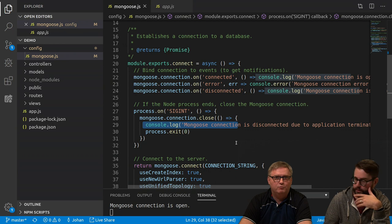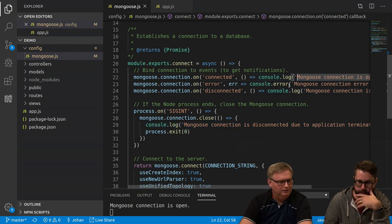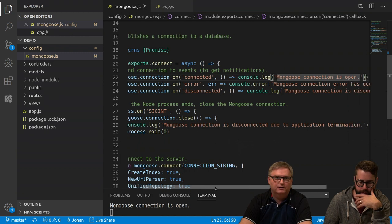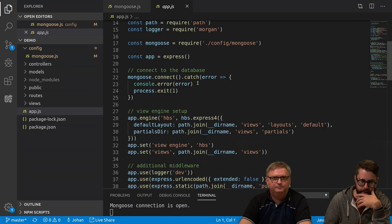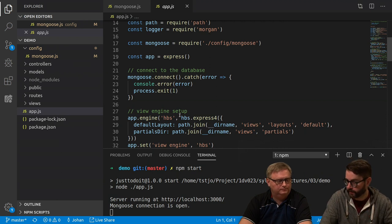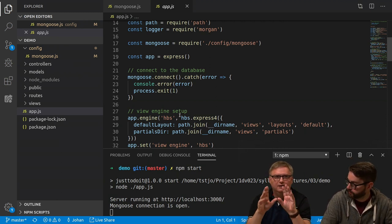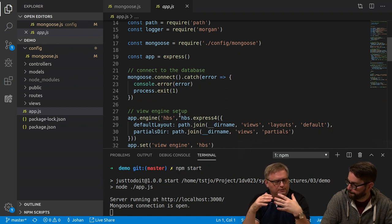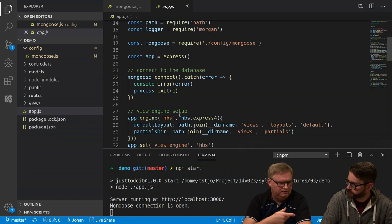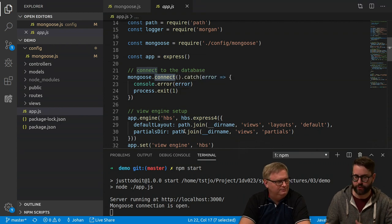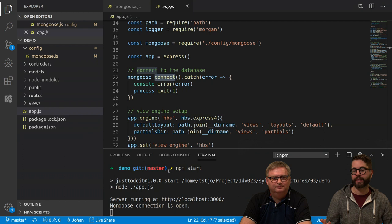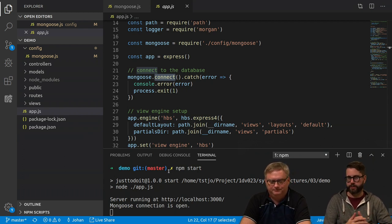We could also discuss whether this is the right way of doing things — we start trying to connect to Mongoose and while trying, we start up the web server. We maybe should wait for the connection to happen before continuing. In this case it probably doesn't matter since it's only when the first request comes that we will start working with the database. However, a request can come as soon as the server is up and running.